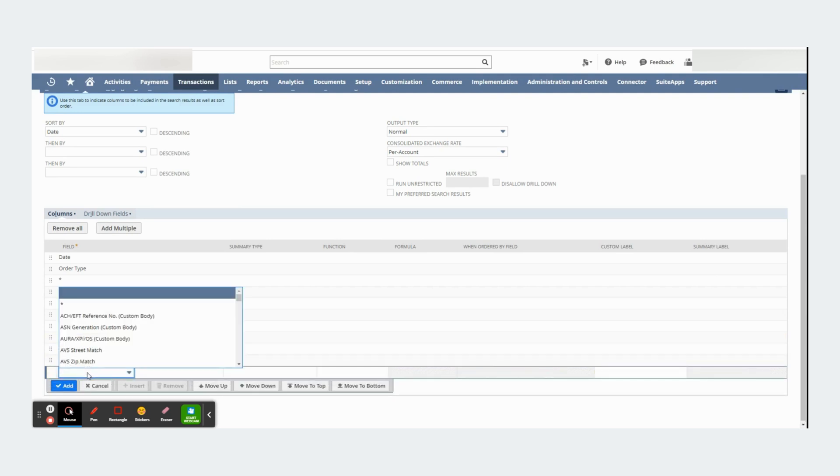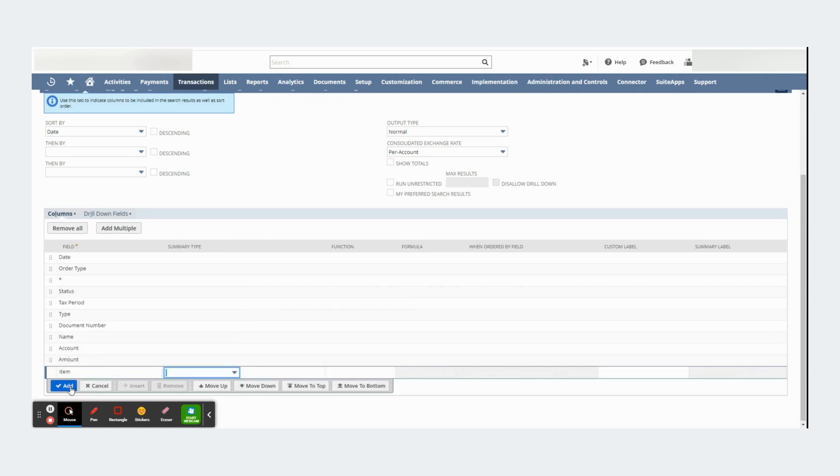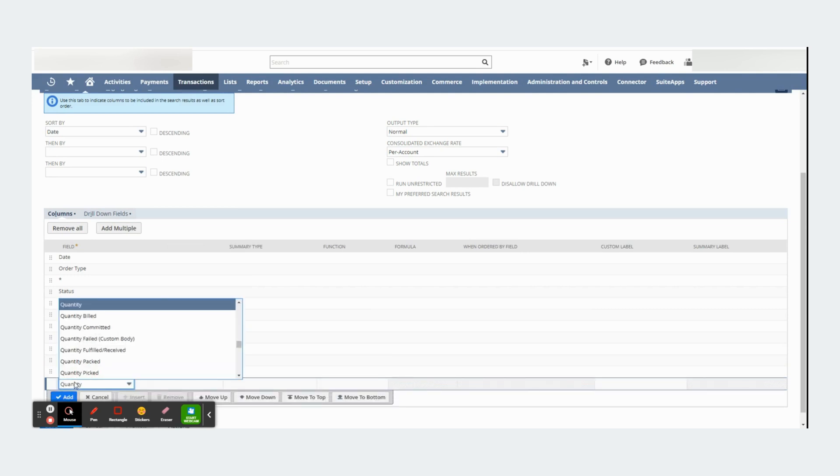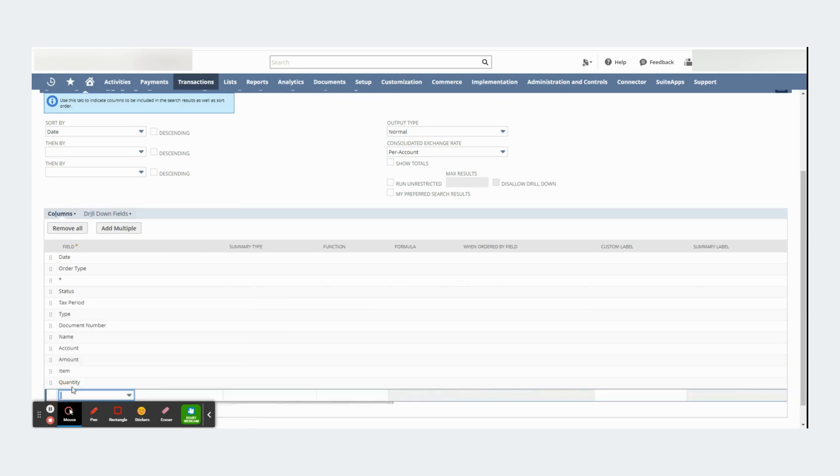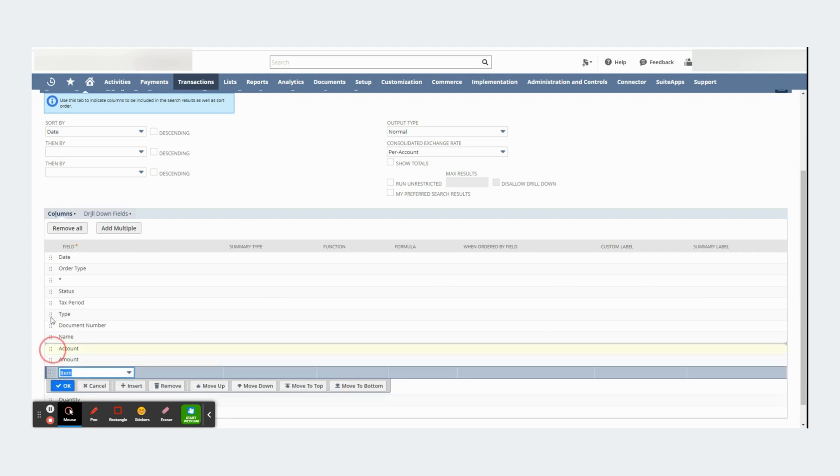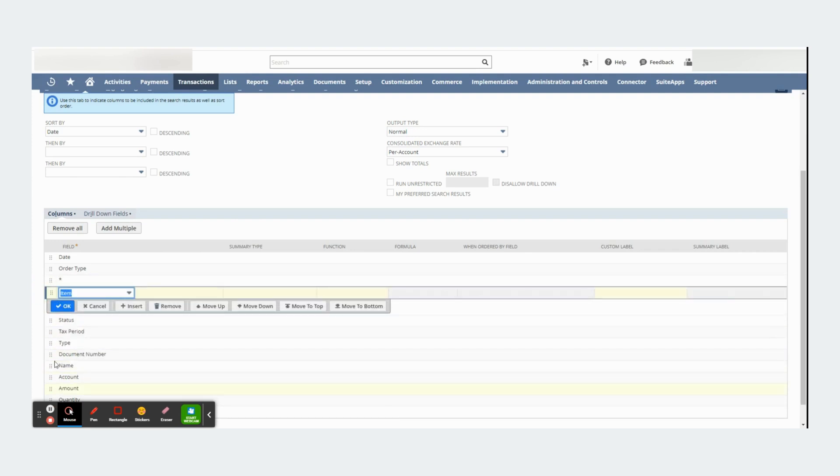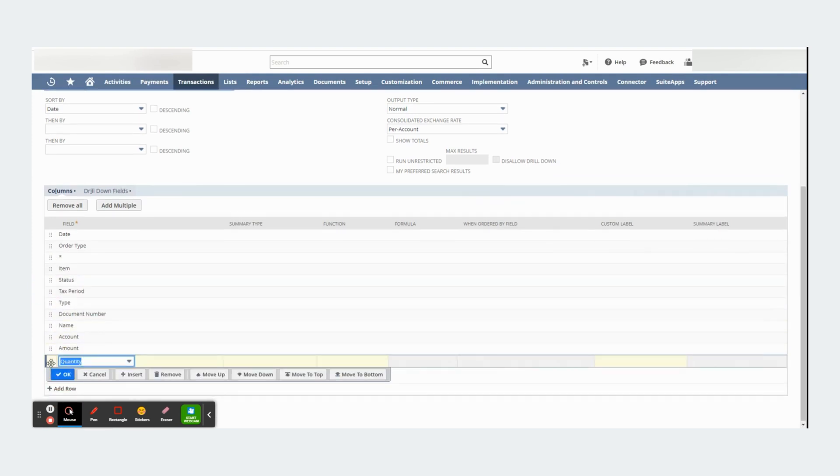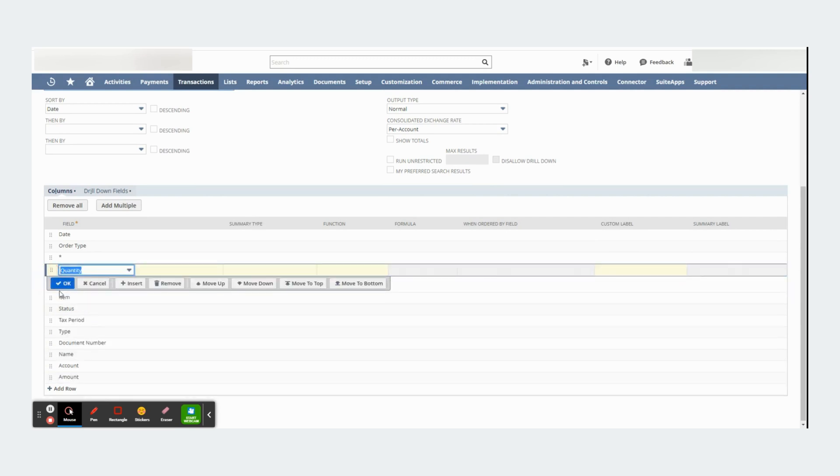And if I want to, I can add additional information. I want to see items and I want to see quantity. And I want to see them right above or besides status.